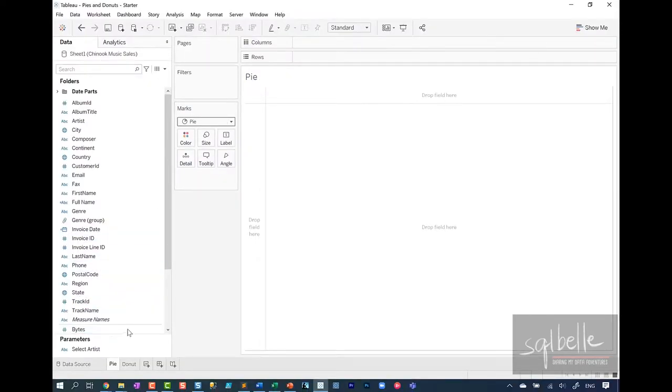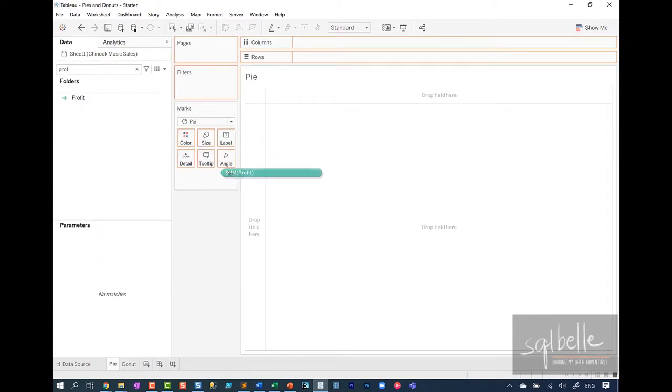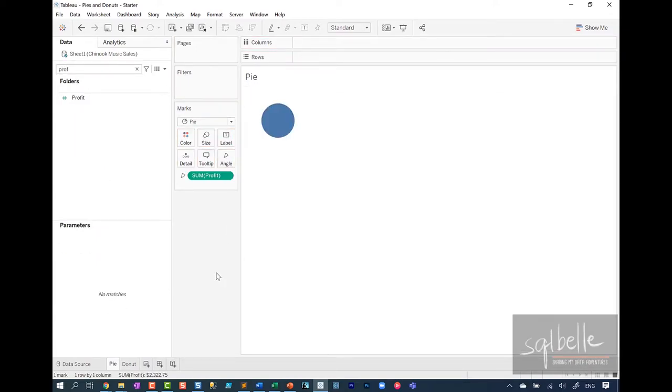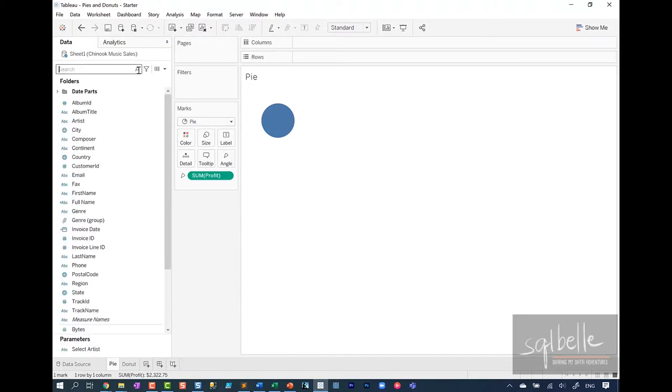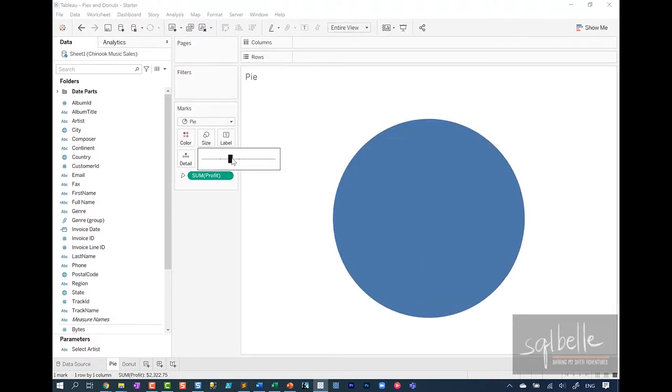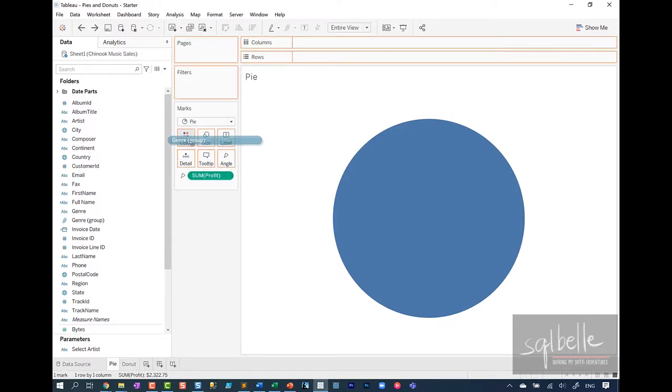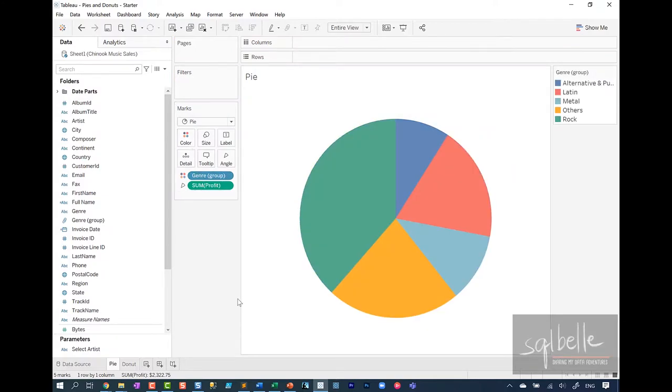So for example, if we are looking at profit, let's actually search for profit here, looking for profit and drag that to angle. You're going to see that by default it gives you just a big circle because that is your 100%. So in here, let's fit this entire view. Let's make the circle a little bit bigger. So now we need to determine what slices up this pie. That is typically a discrete dimension that we drag onto color. I have a genre group in here that I want to place on color, and this is our very simple pie chart.